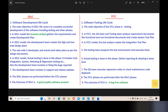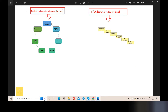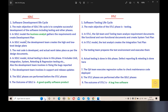Point number 3: In the SDLC model, the business analyst gathers the requirements and creates the development plan — that is requirement analysis. In STLC, the testing team analyzes requirement documents like functional and non-functional documents and creates the system test plan.